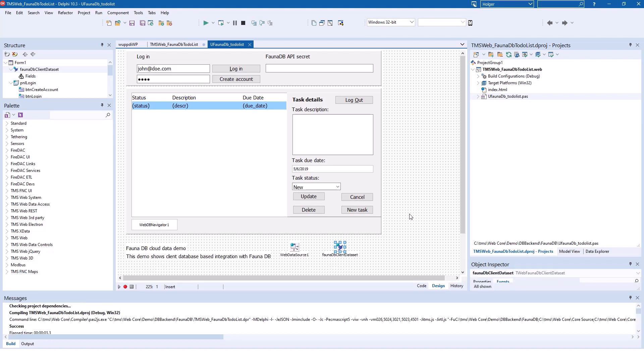After going through all the steps in the documentation, you're able to run this demo. This is the task example that has been used for many of the other databases that are included as part of TMS WebCore. It makes transition to this new database much easier.